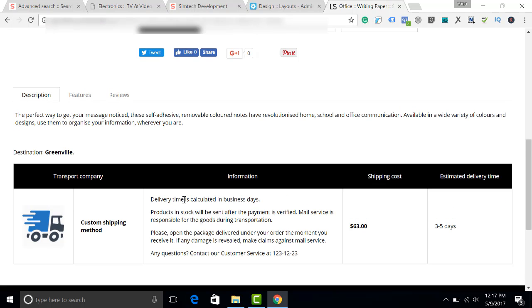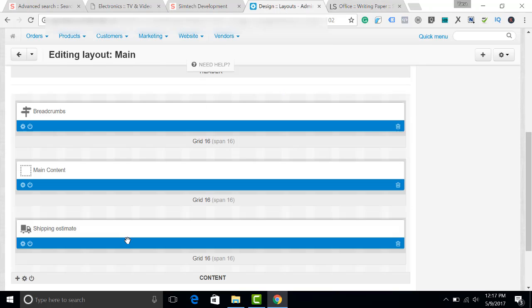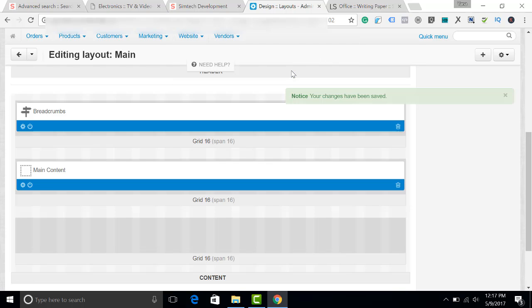If you have got a long description or probably lots of different shipping methods, it might be more convenient for you to use a special tab for the shipping methods. Let's do it. Let's get back. Delete the block for the description. Alright.